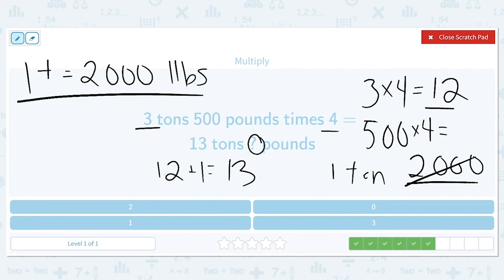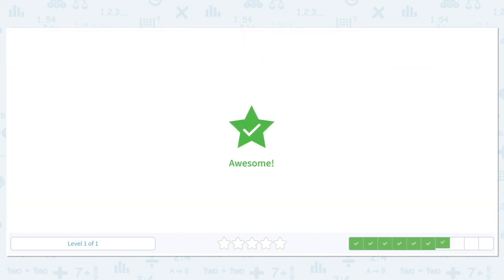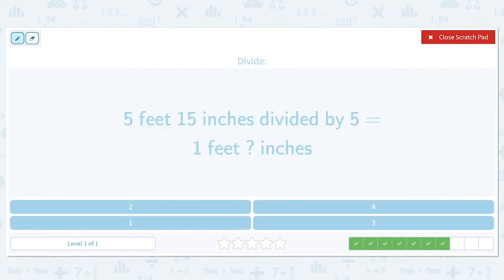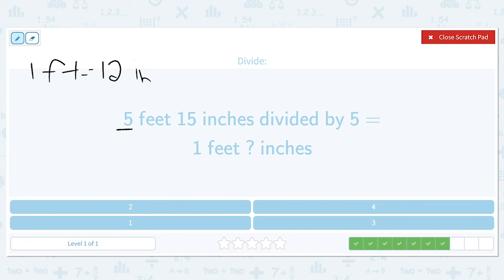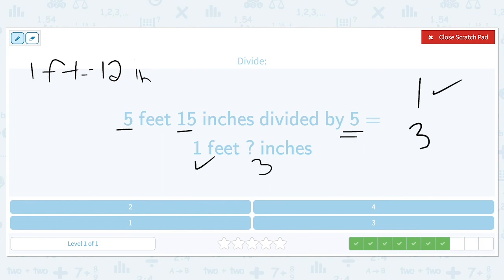Five feet and 15 inches divided by five is equal to one foot and how many inches? One foot is equal to 12 inches. So we've got five divided by five, which is one. And we've got 15 divided by five, which is three. So we have our one foot, and that means we have three inches.